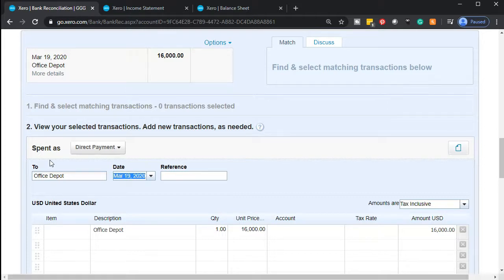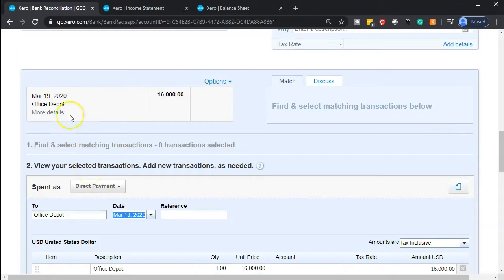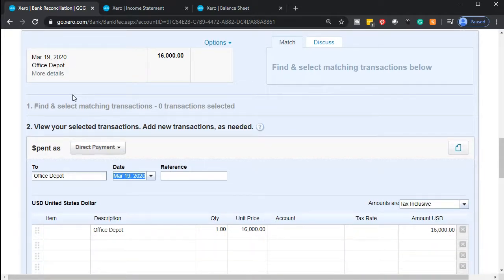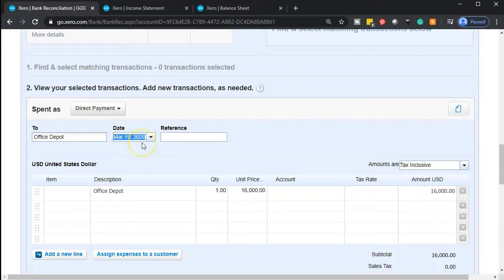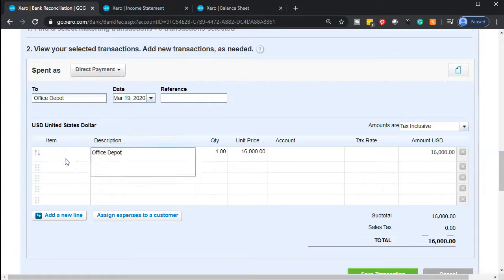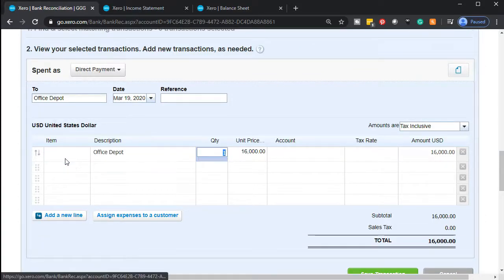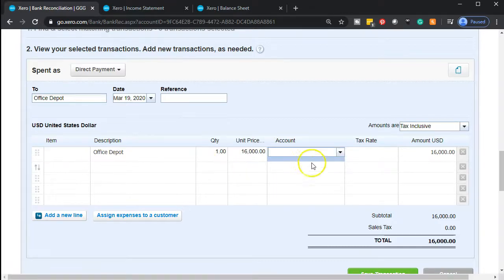Make sure you're picking the correct vendor so you don't end up with multiple slightly different vendor entries. The date is picked up from the bank feed — remember this isn't necessarily when we wrote the check, it's when it cleared the bank. There's no item because this isn't an inventory item. The description is 'Office Depot,' though we might want to add what we purchased, like office furniture. The price is $16,000.